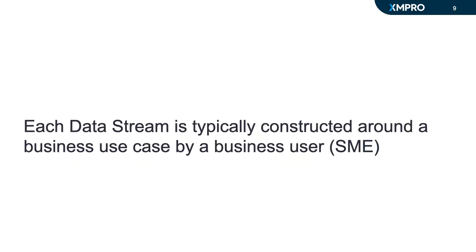Each data stream is typically constructed around a business use case and it's done by a business user or a subject matter expert.